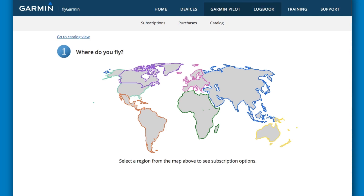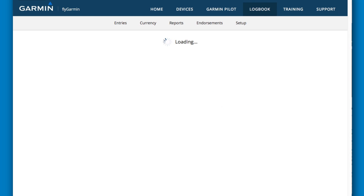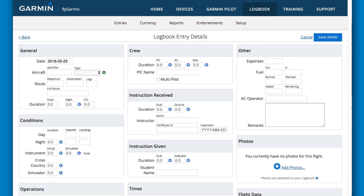The Logbook tab provides access to automatically generated logbook entries sent to the site by the Garmin Pilot application. Auto-generated entries wait for your review and updating, and once accepted, become part of your online logbook. This highly configurable application can provide currency tracking, reports such as calculated totals for the FAA 8710-1 form, and provides for logging of endorsements.